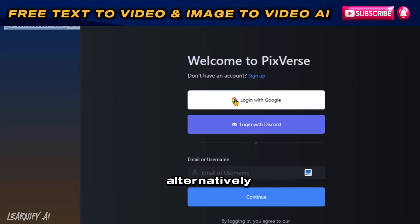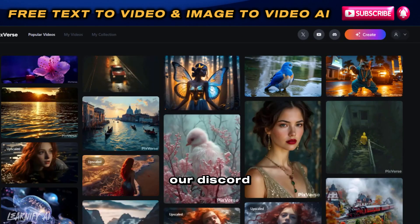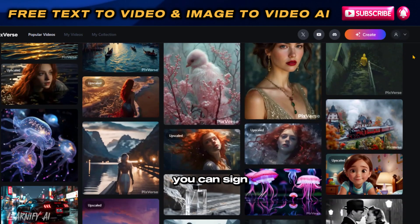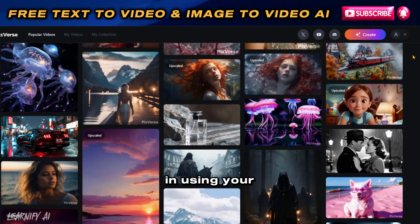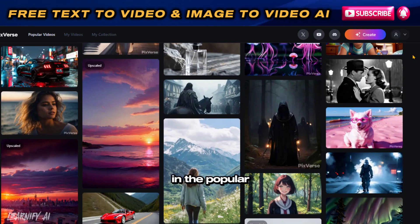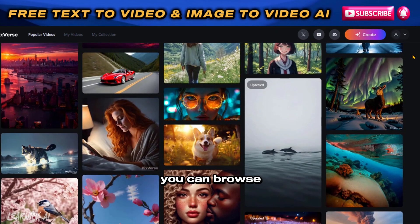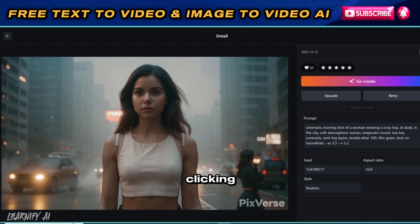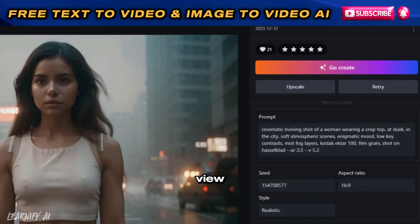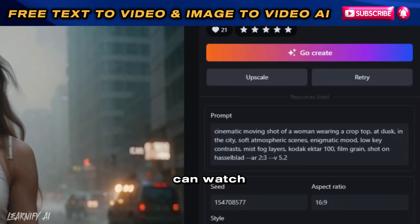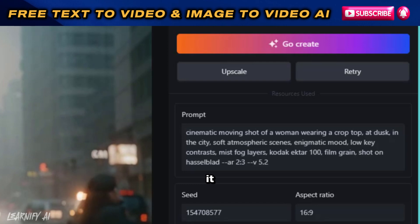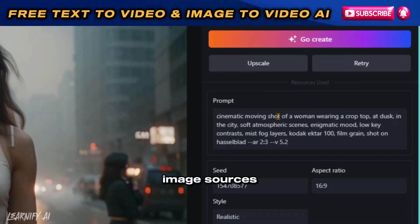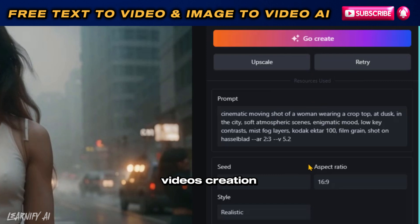Alternatively, if you're interested in joining the Discord community, click on Discord Community to receive an invitation. You can sign in using your Google or Discord account. In the Popular Videos section, you can browse videos created by other users. Clicking on a video takes you to a detailed view where you can watch the video directly or download it. This section also displays the prompts, image sources, and settings used for the video's creation.